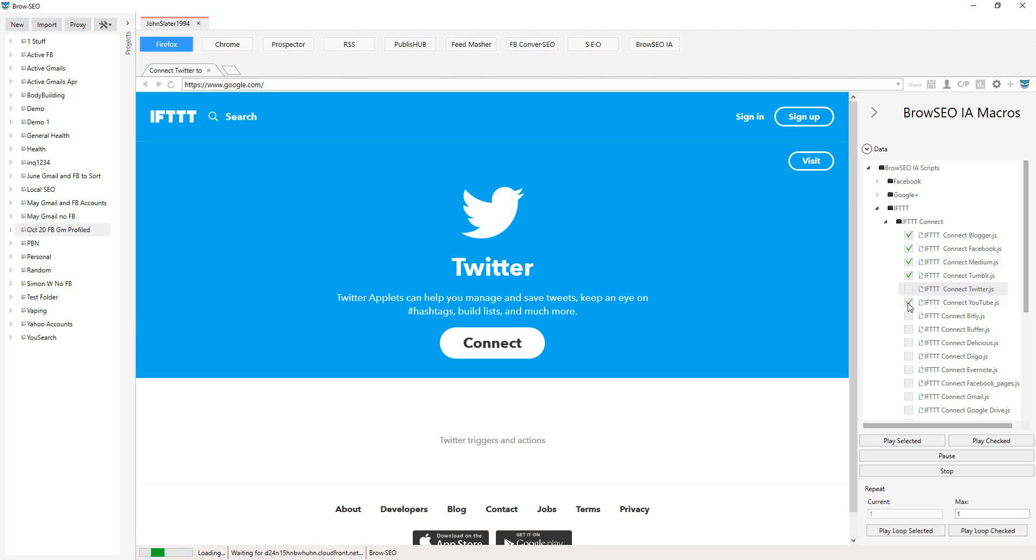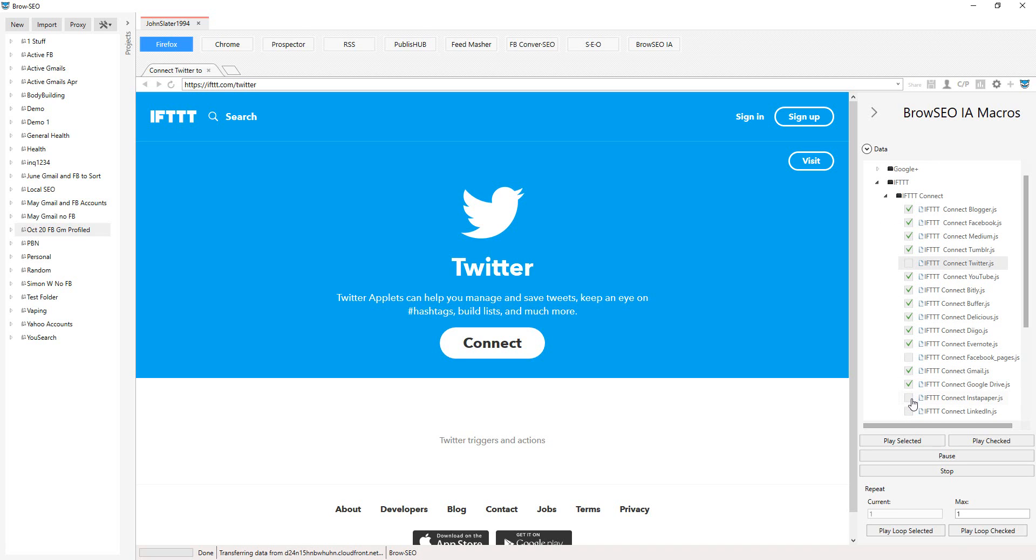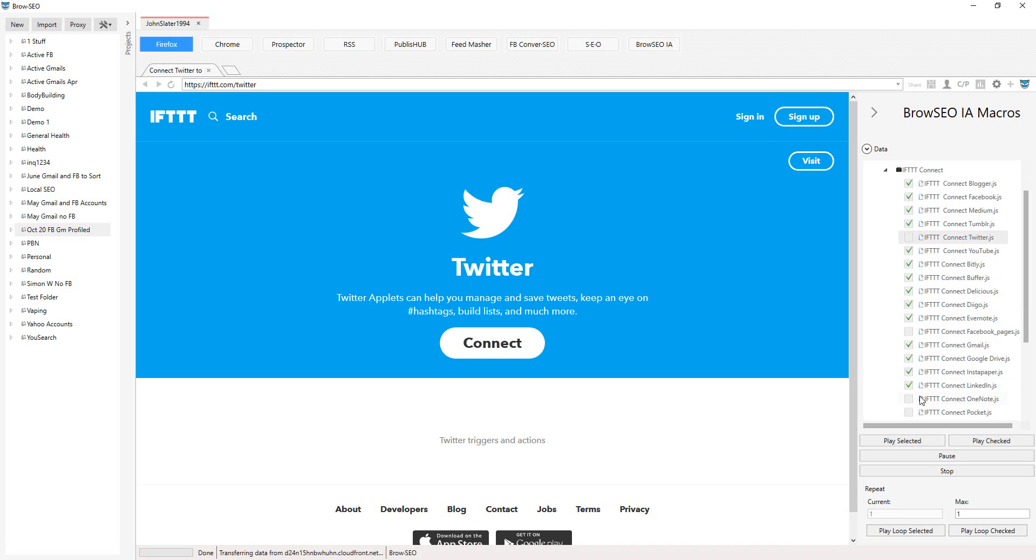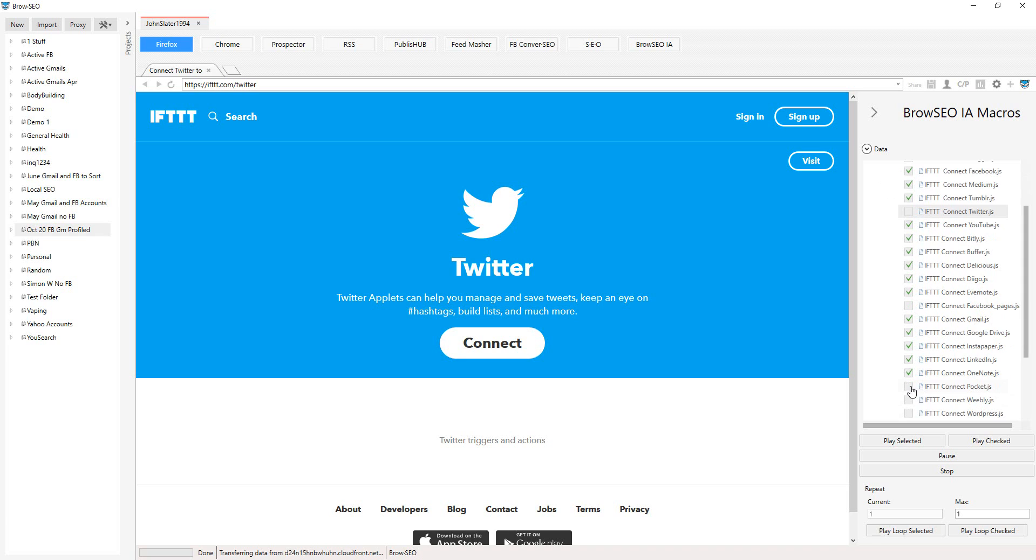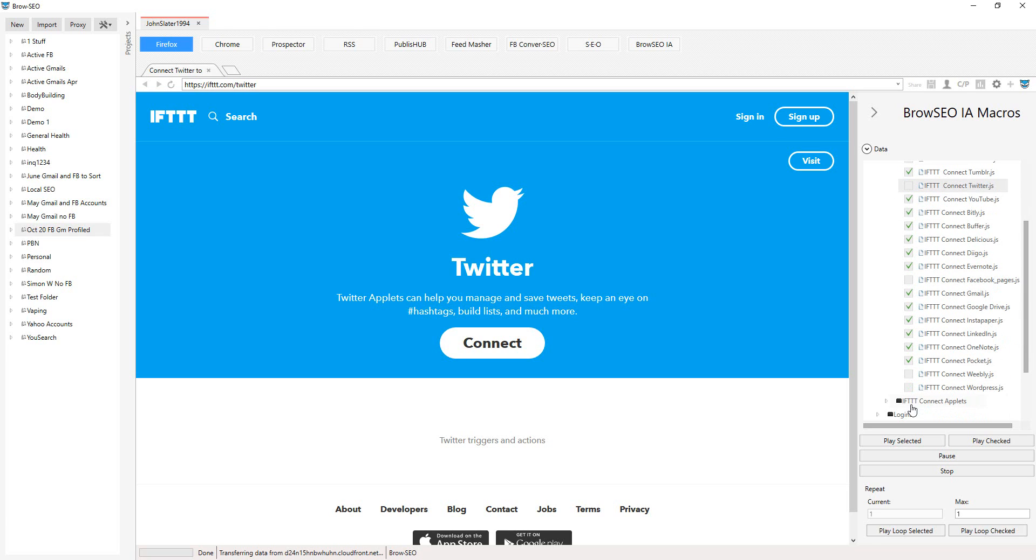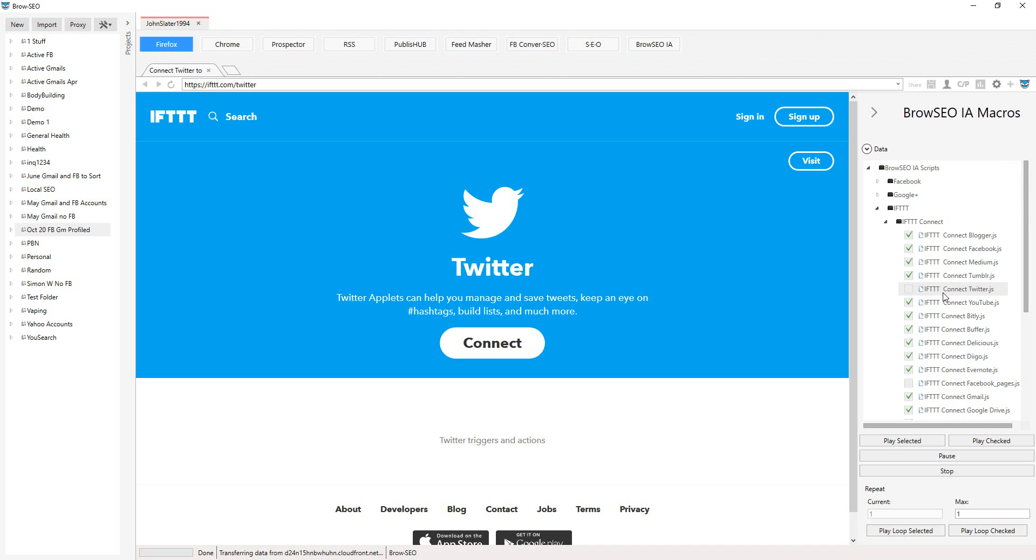We're not going to connect Twitter simply because, and I'm not going to show all of these, I don't have a fan page connected. Gmail, Google Drive, Into the Paper, LinkedIn, OneNote, Pocket, Weebly I don't have, and WordPress I do. Alright, so I'm going to connect all of these and I know I have accounts for all of them.